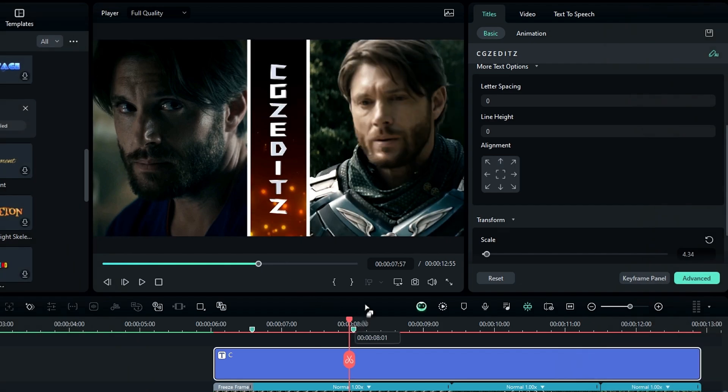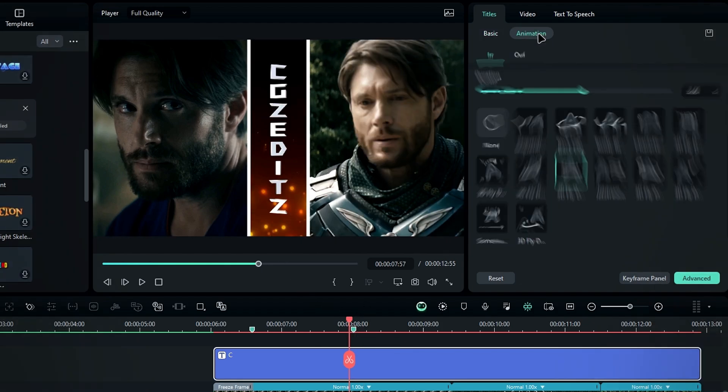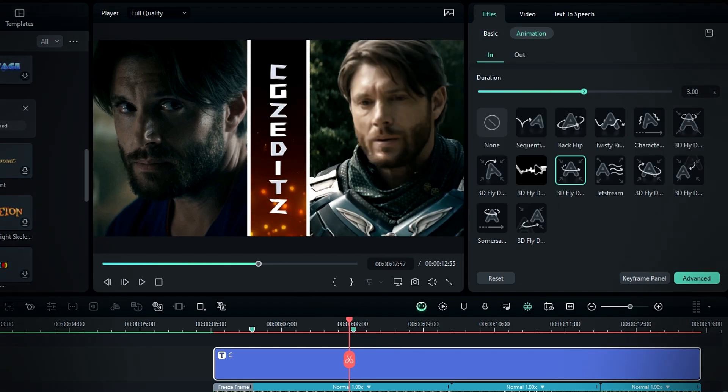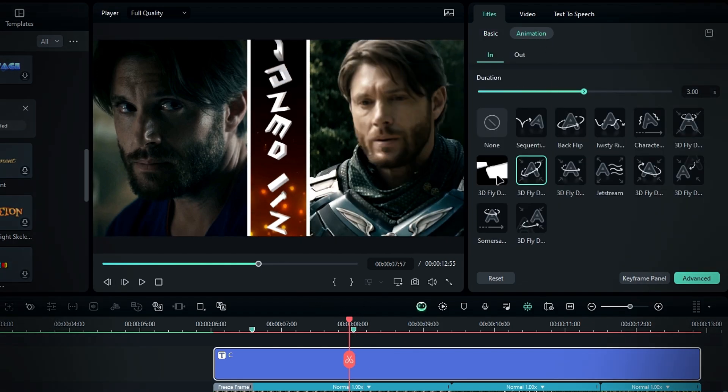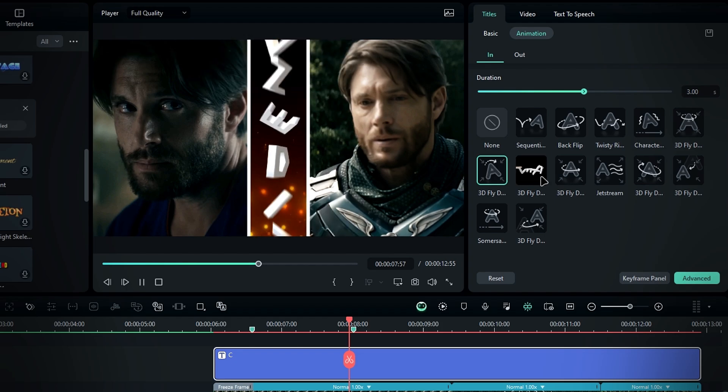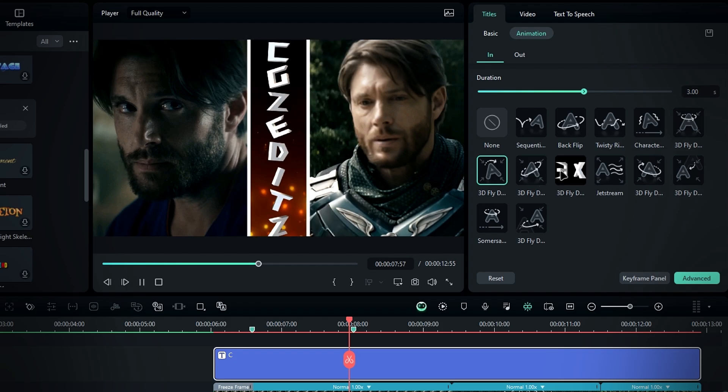Next, go to the animation settings and choose the animation you like. I'm keeping it on default.